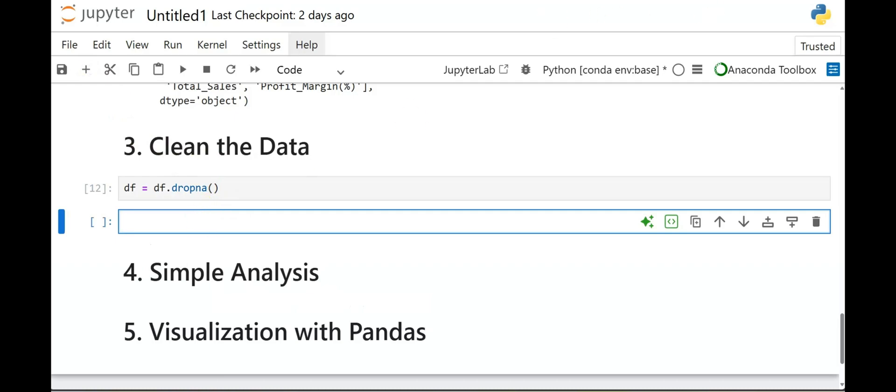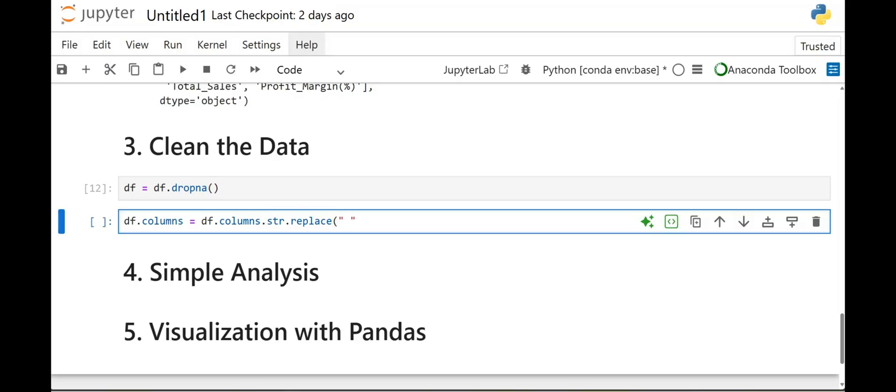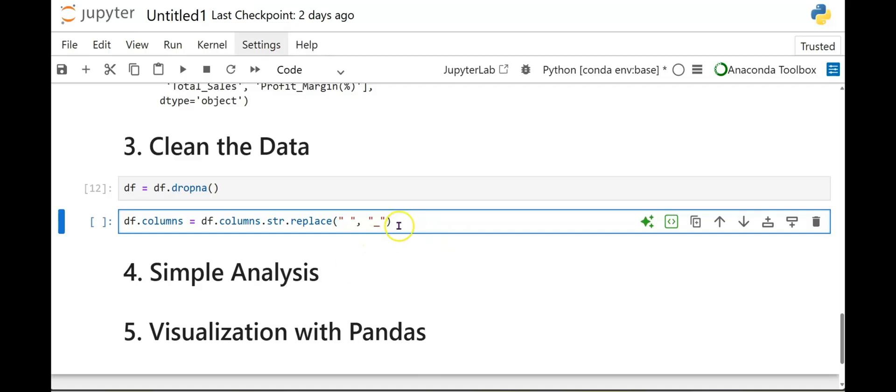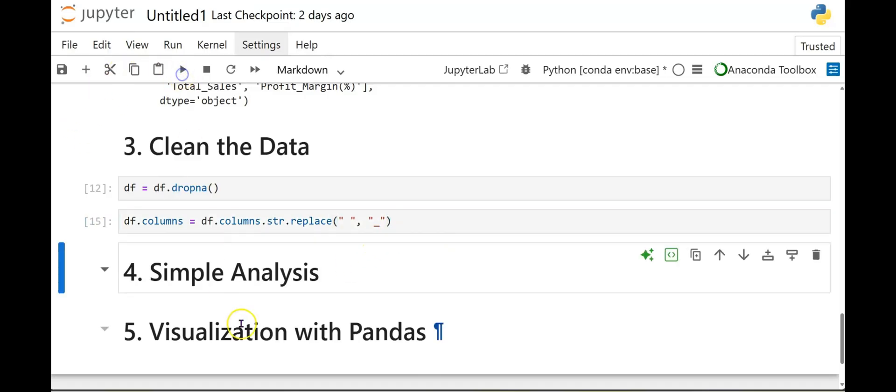So I'll add another one here. So next, say I want to fix columns by removing spaces. So I'll do DF dot columns equals DF dot columns dot str dot replace. And you're going to do double quotation, space, double quotation, comma, double quotation, and then underscore, double quotation, and close parentheses. So if you can see what I did here, I'm replacing any spaces with an underscore. Okay, so I'll go ahead and run this code. And it ran successfully.